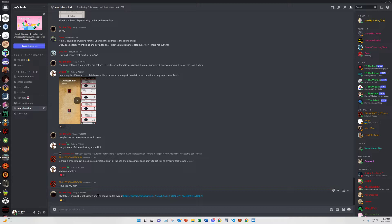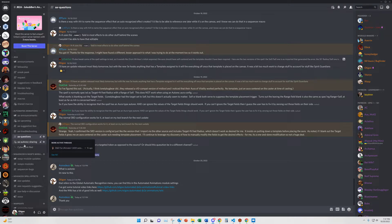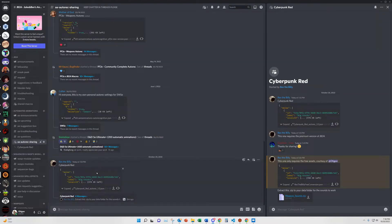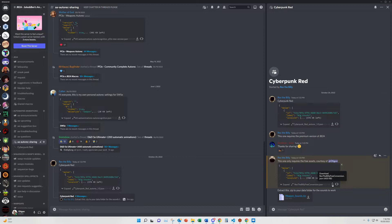On the JB2A animations module Discord, if you go to AA AutoRec Sharing, Rex the Billy has graciously started a thread where he has uploaded a pair of files and some sounds. The first one he put together is based on the premium version of JB2A, which you can get access to through their Patreon. I modified that a little bit to also work with their free module.